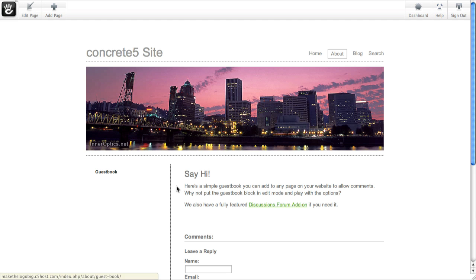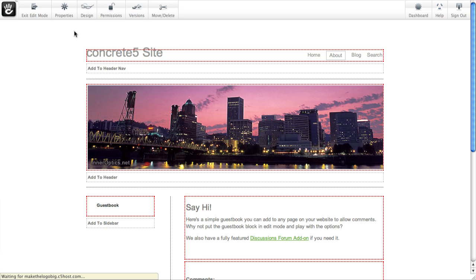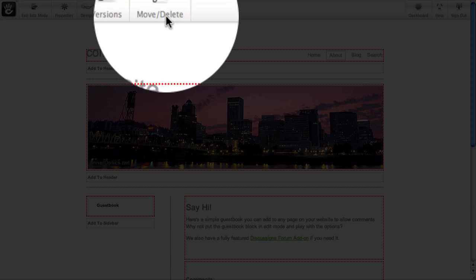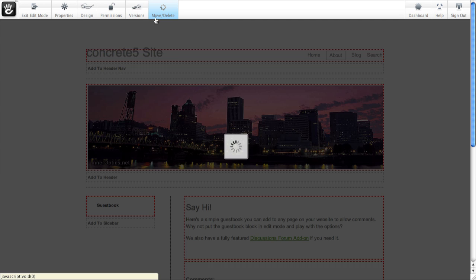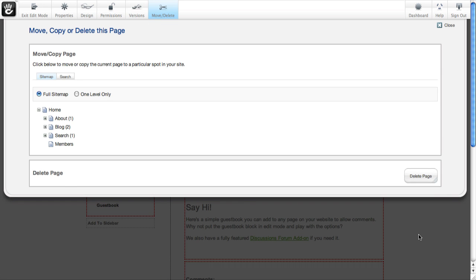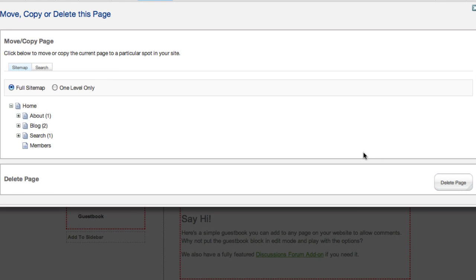You can simply go to that page, put it in edit mode, and you'll see a move delete button up here. This brings up a little drop down, lets you delete the page just down here.